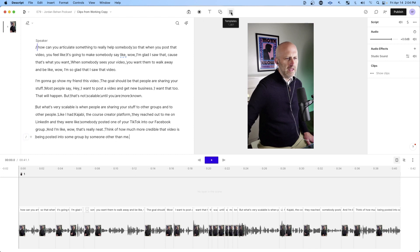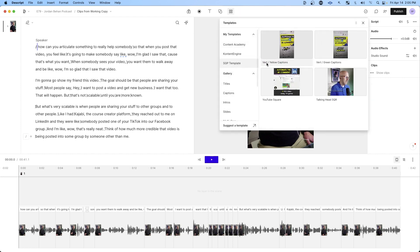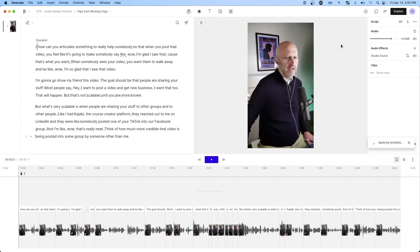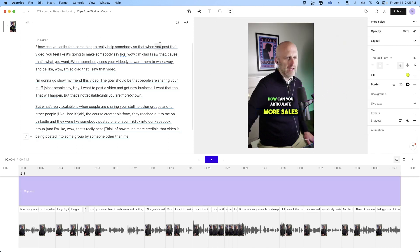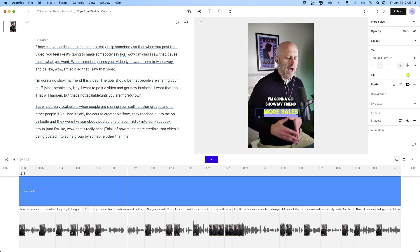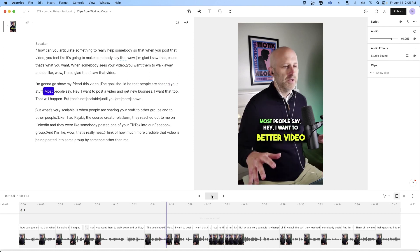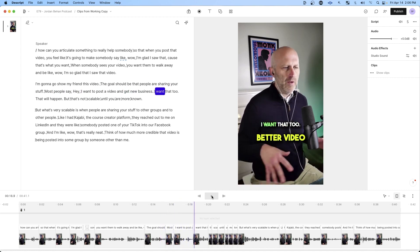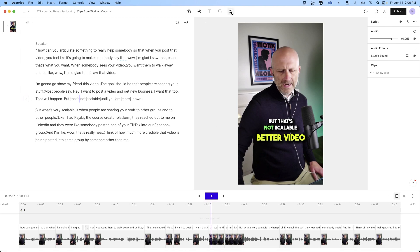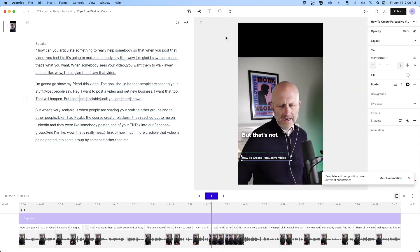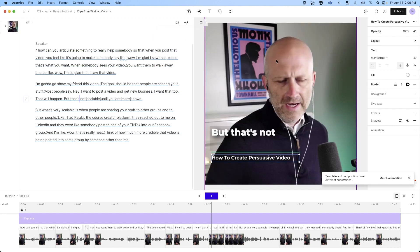There's a concept in Descript called templates. I can go to my templates, pick one, and it automatically adds a title and captions — pulling those captions from the transcript I already edited. I can update the title, and now you can see what a finished product looks like. If I want to make this into a square for LinkedIn, I just click that option, change the orientation, and now it's ready for LinkedIn.